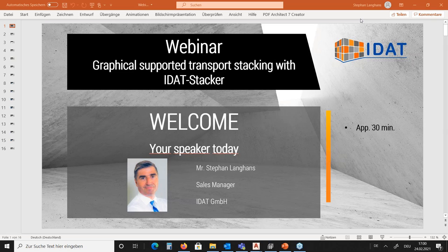Welcome to today's webinar on graphical supported transport stacking with IDAT Stacker. My name is Stefan Langhans, I'm responsible for sales at IDAT, and I will be performing this webinar today. The duration is approximately 30 minutes, and after I finish I'll stay online for a few minutes so if you have any questions you can use the chat window from the webinar software and we can try to answer your questions directly.